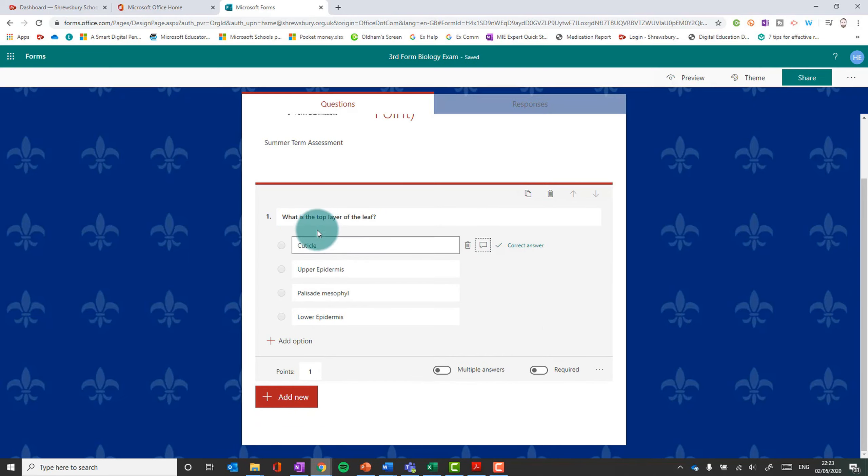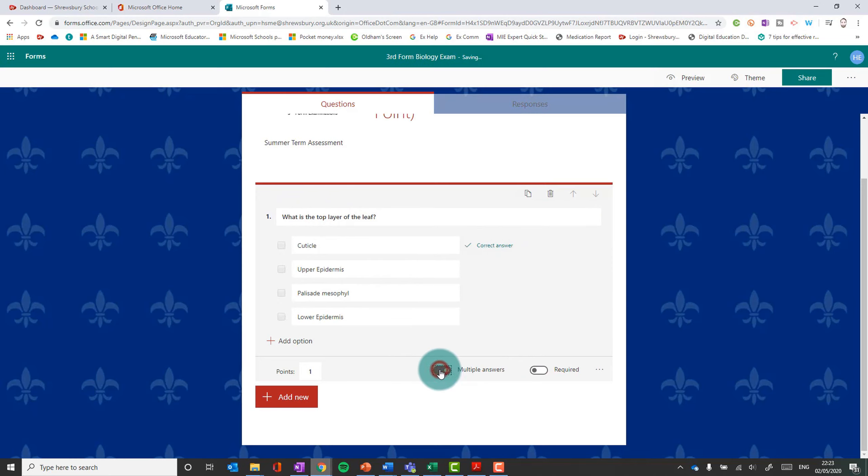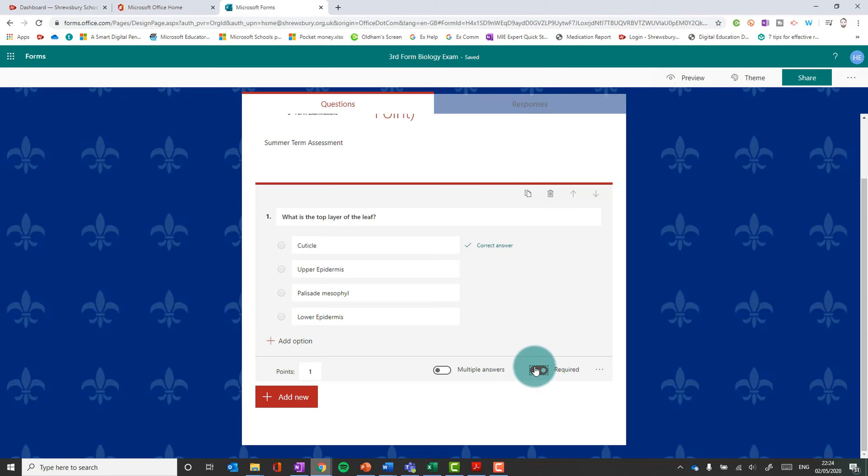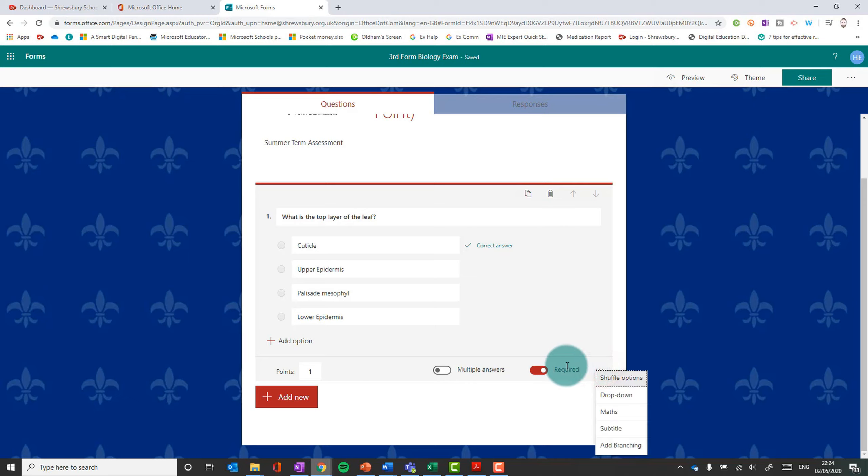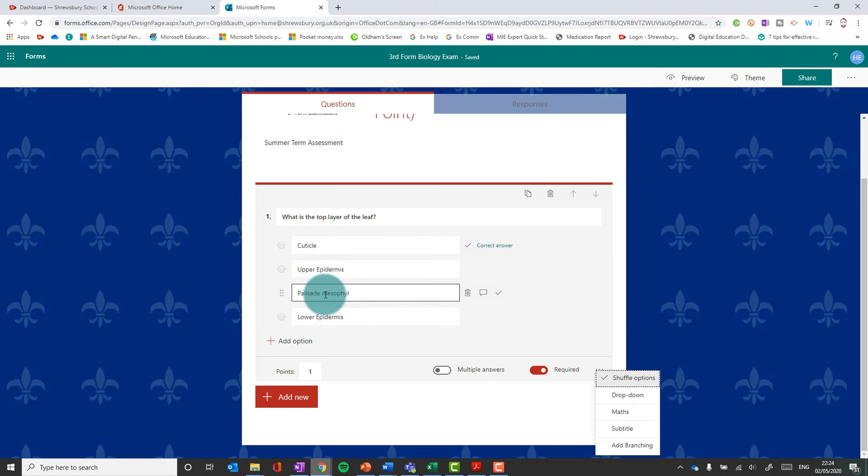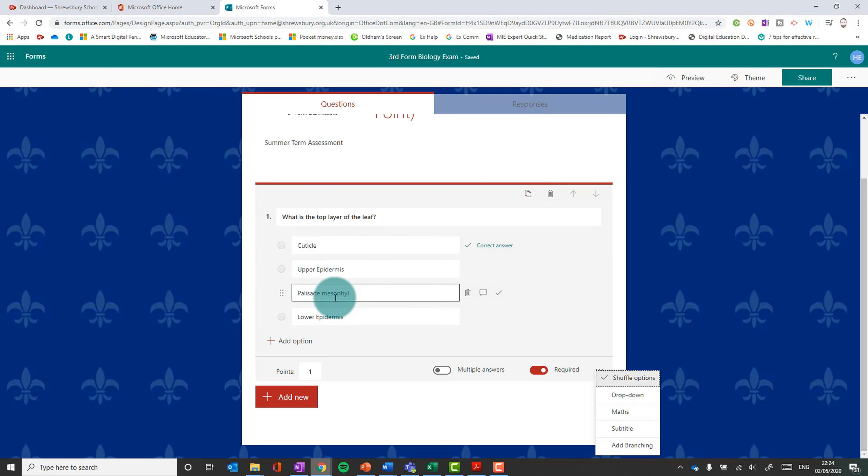If the question says select all that apply, if there's multiple correct answers, then you can switch that on. And it will allow you to choose two that are correct, for example. And they have to pick both those two. Obviously this means that they are forced to answer the question. They will not be able to submit the form without answering that question. And do also look under the ellipsis here for more options. Shuffle options is very useful. If you press that, that will shuffle these options around for each student randomly. So they won't be able to memorize or tell anybody else, oh it's option A, it's option B, which is helpful.